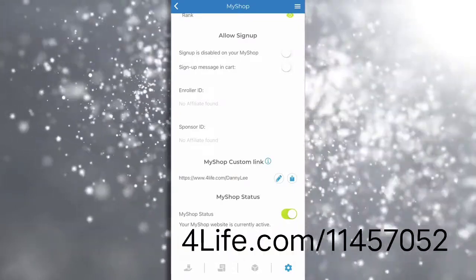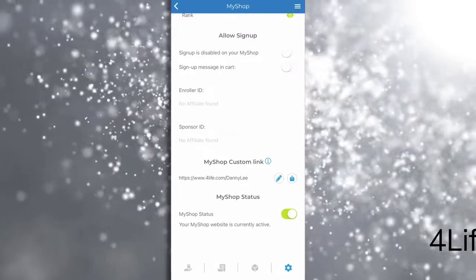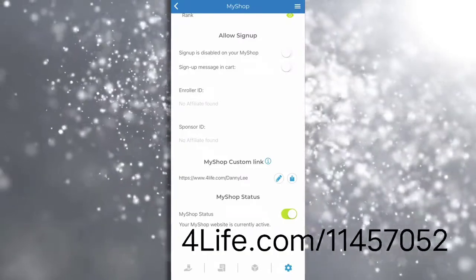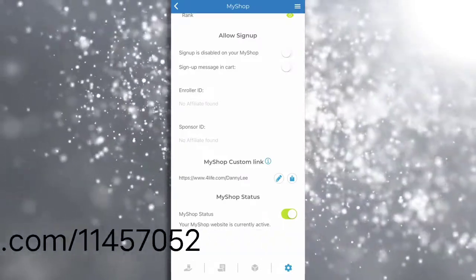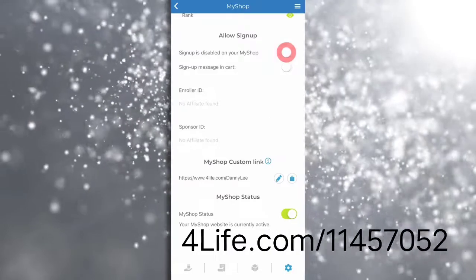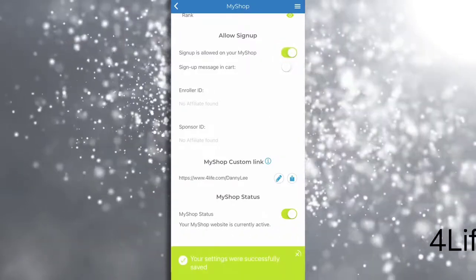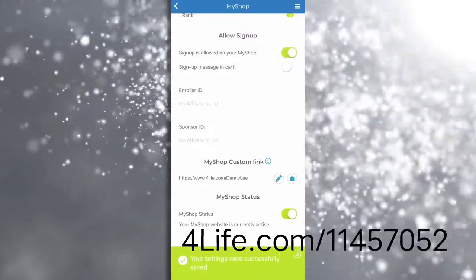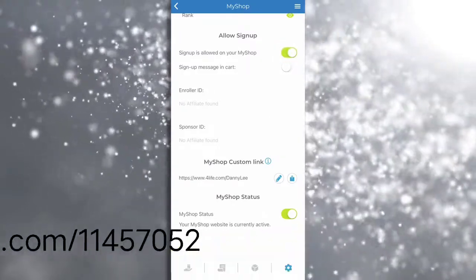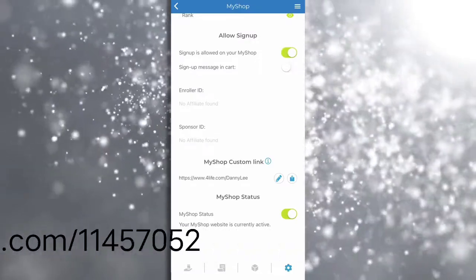Also on the settings page, you can toggle on or off the functionality to enable your MyShop customers to sign up as preferred customers. By default this function is toggled off.